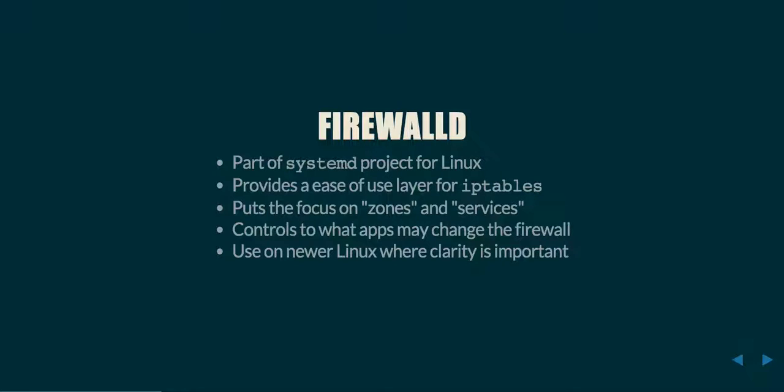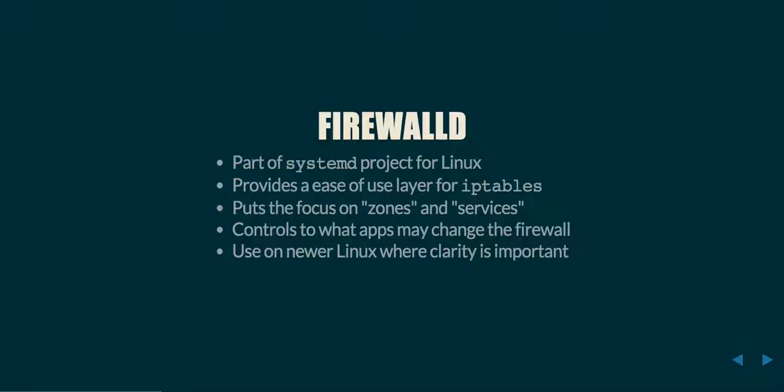Next would be firewalld. Firewalld is part of the systemd project, not directly, but is generally strongly affiliated with it, and you will almost never see it on a system that is not running systemd. It provides an ease of use layer on top of iptables written in Python. It puts a focus onto what are called zones and services.